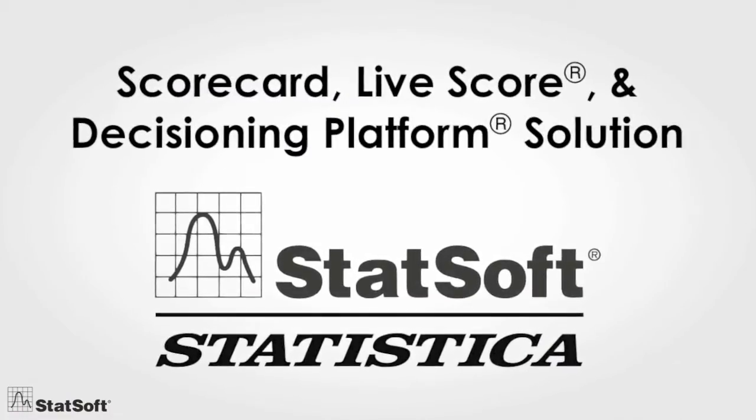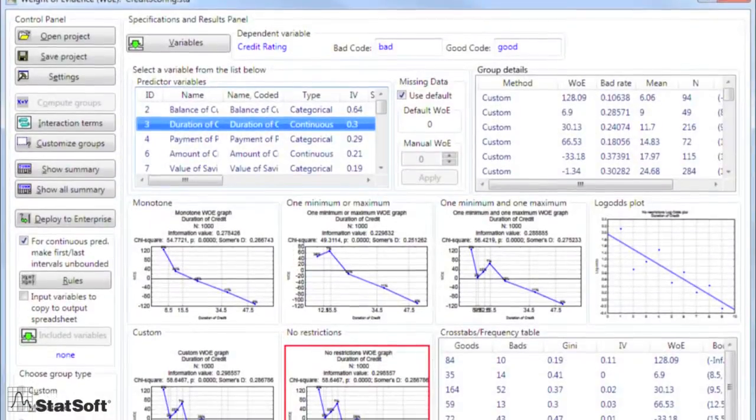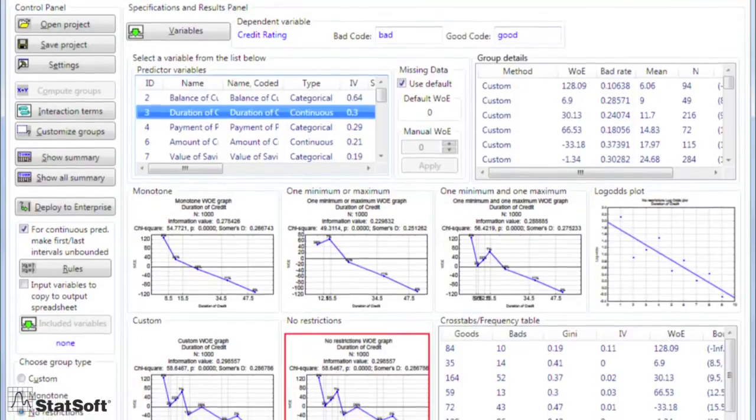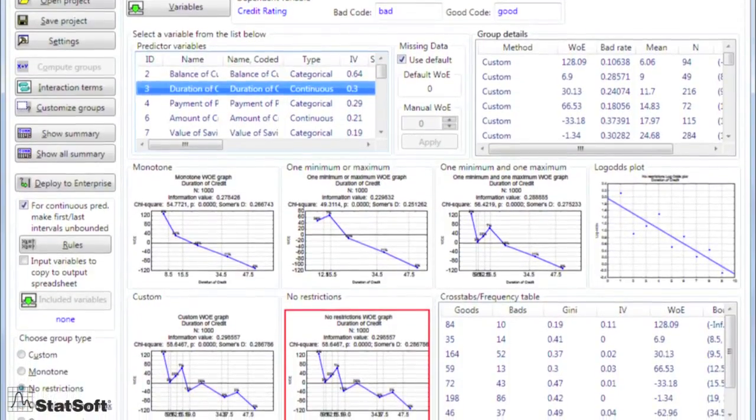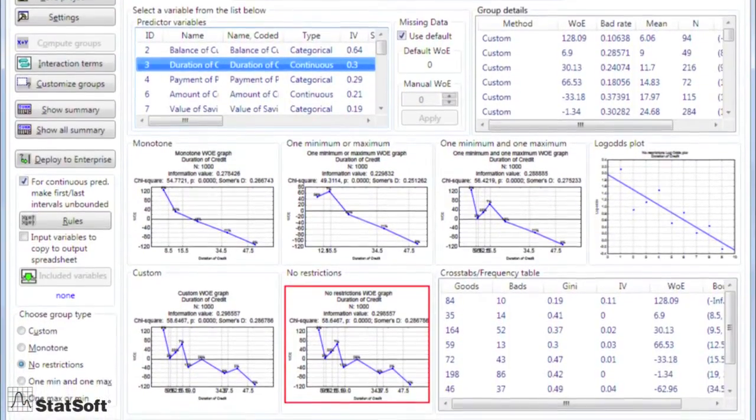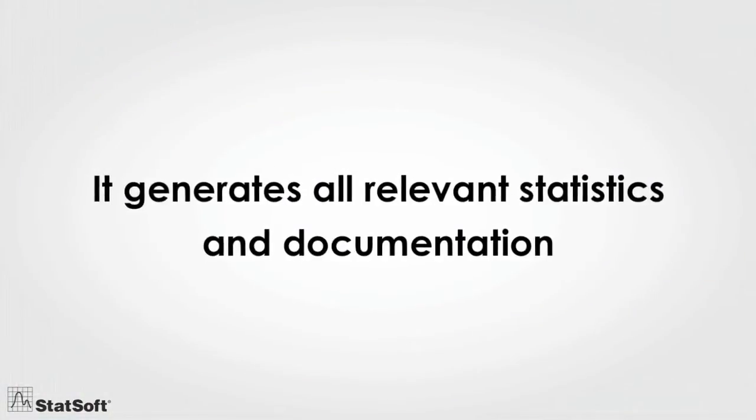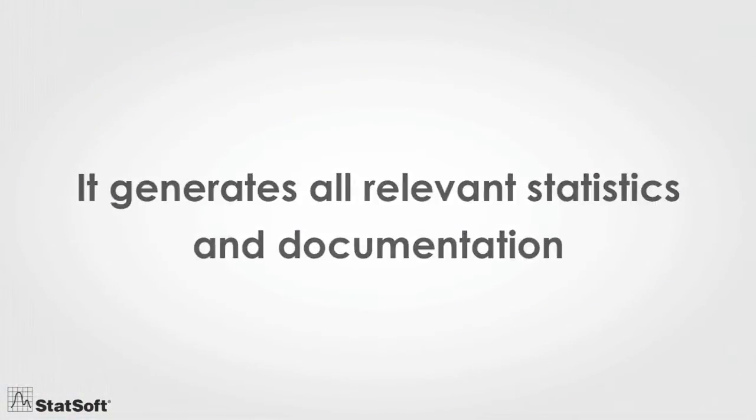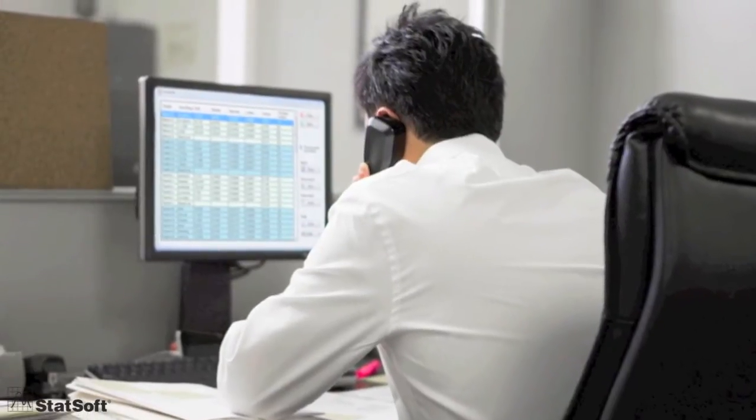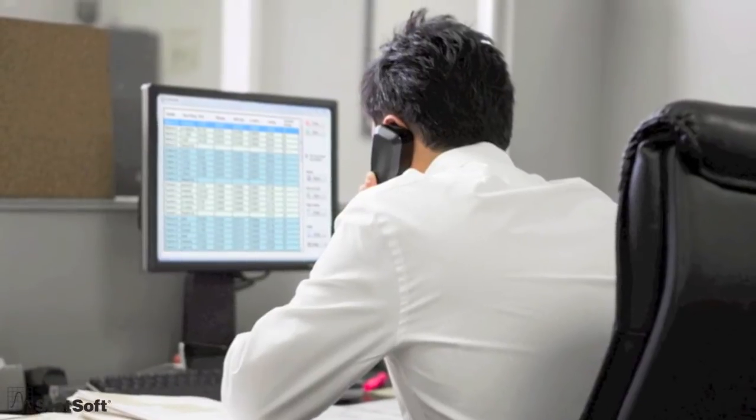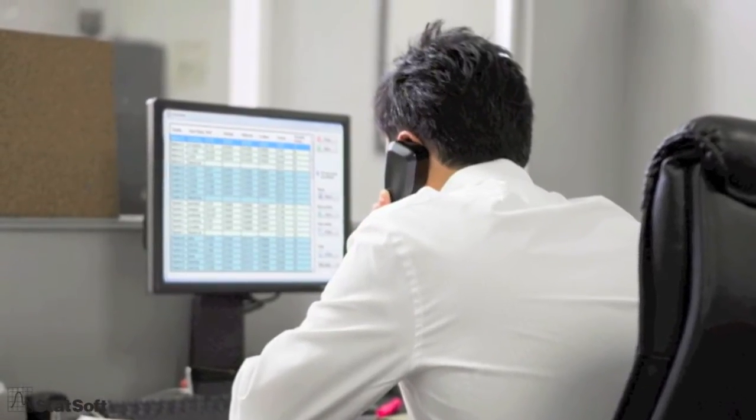It uses the latest tools, techniques, and algorithms for model building and model lifecycle management. And it generates all relevant statistics and documentation, so not only can you select predictors, find the best cutoff points for granting or denying credit, and score cases.